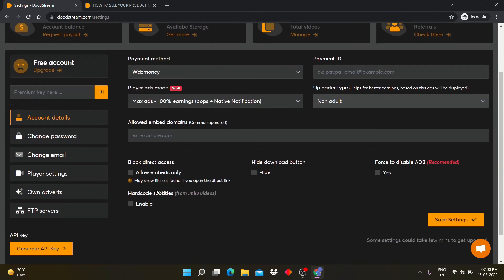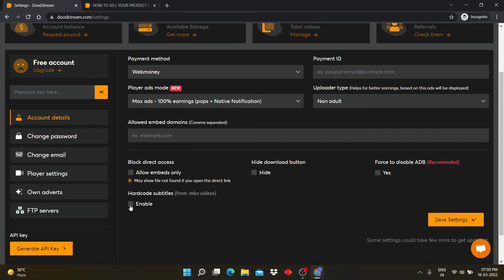In the block direct access section, you can select content access. You can hide the download button too on video. Here you can disable ad blocker to get more revenue.